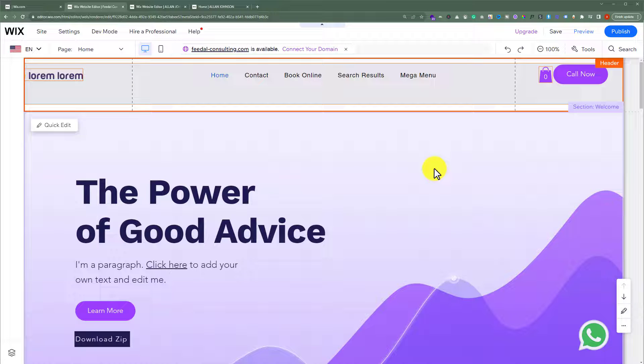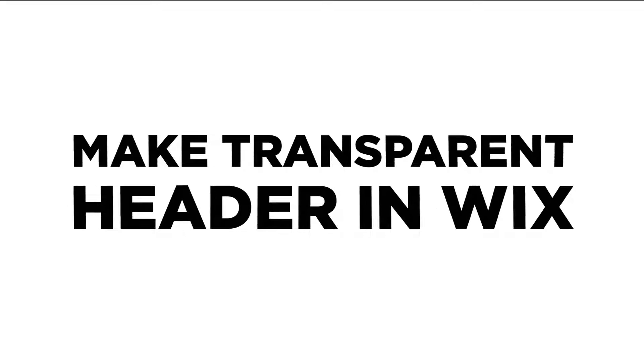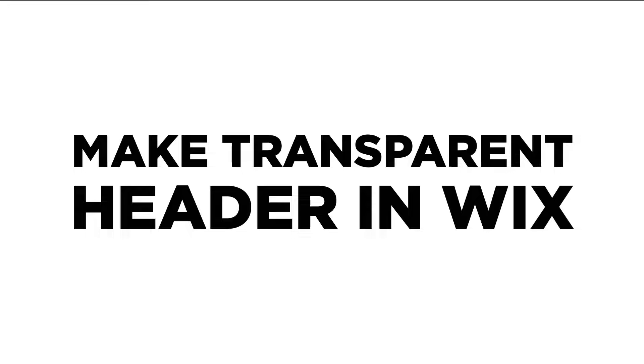In this video, I am going to show you how to make a transparent header in Wix. So let's see how we can do it.